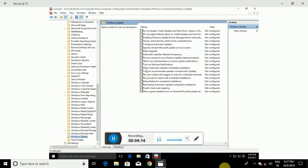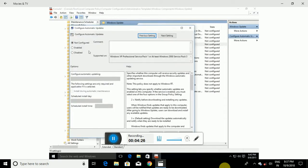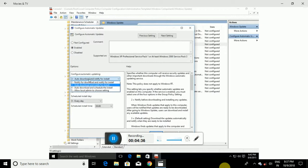On the right, locate 'Configure Automatic Updates' — it should be the fifth one down. Double-click it. By default this policy is not configured. Enable it in the upper left, then under 'Configure automatic updating' you have options: Notify for download, Notify for install, Auto download and notify for install, Auto download and schedule to install, and Allow local admin to choose setting. Select 'Notify for download and notify for install'.